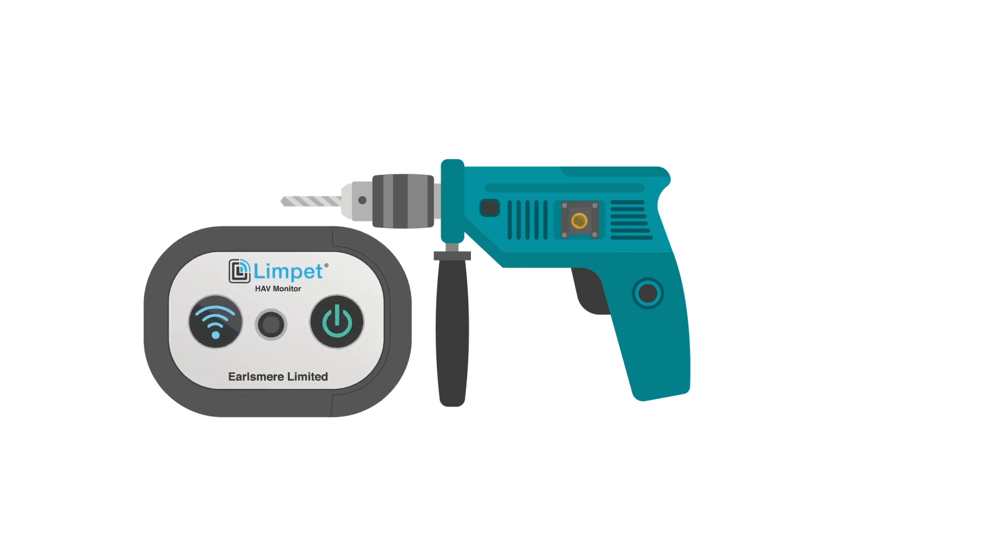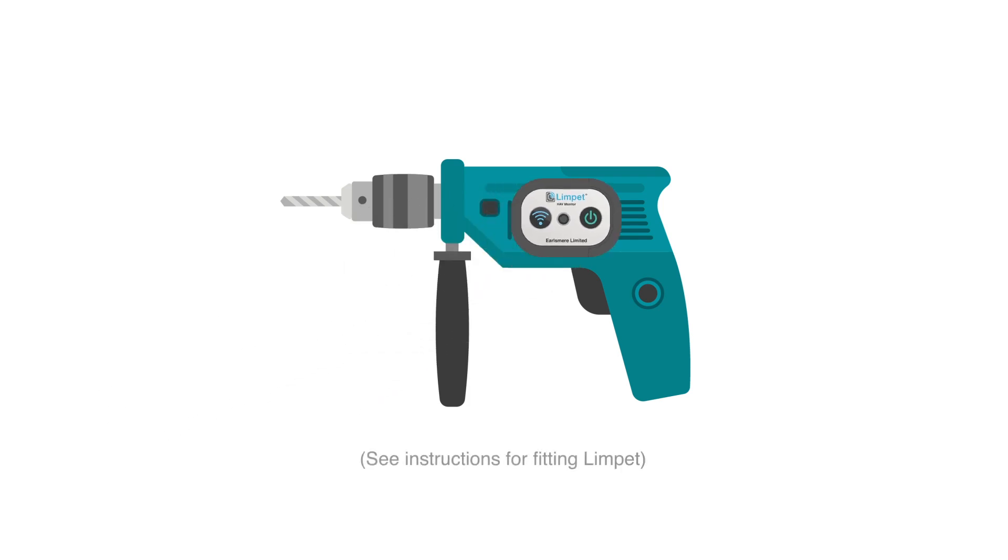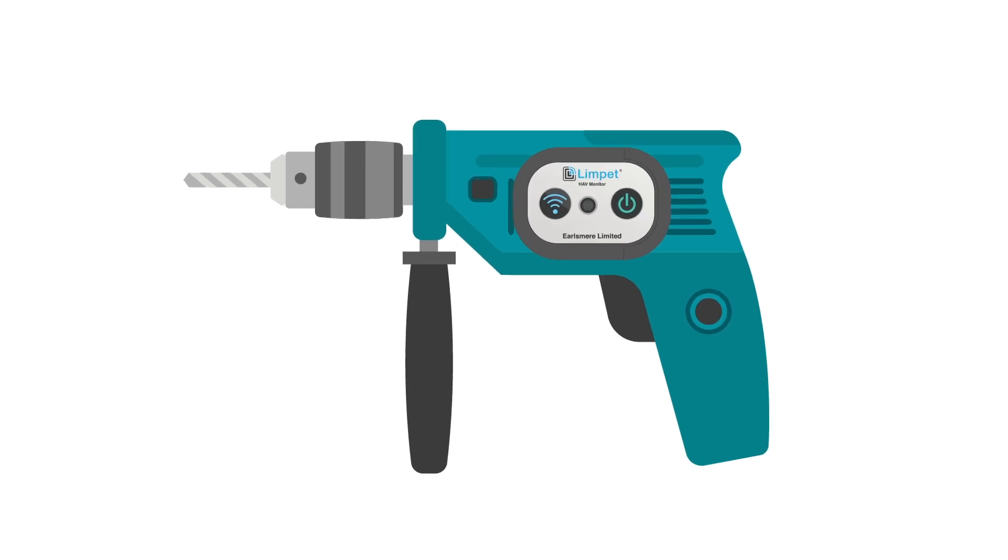Now, fit the Limpit to the equipment to be used. Switch the Limpit on by pressing the power button. Limpit will flash green for three seconds.